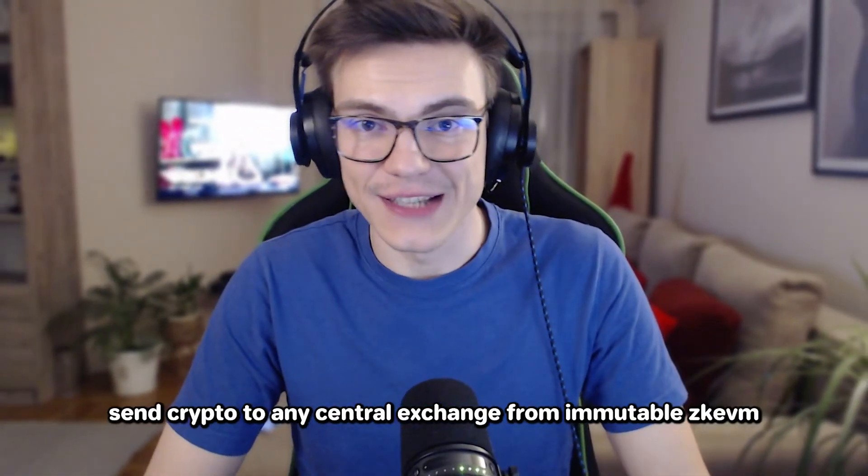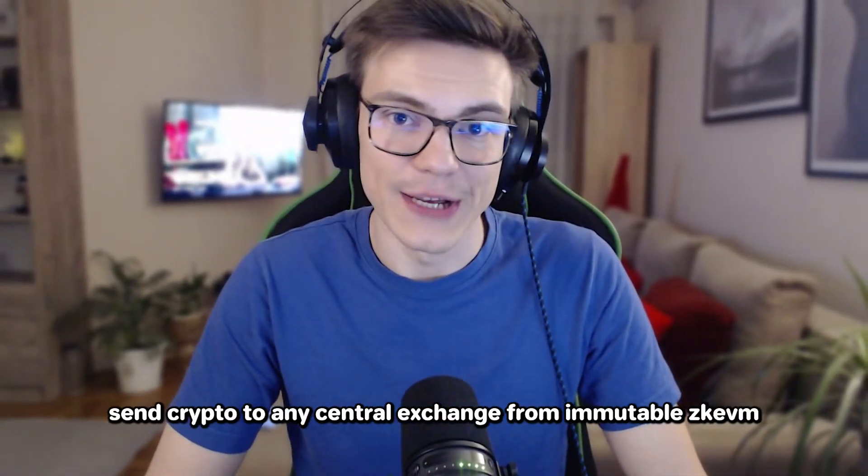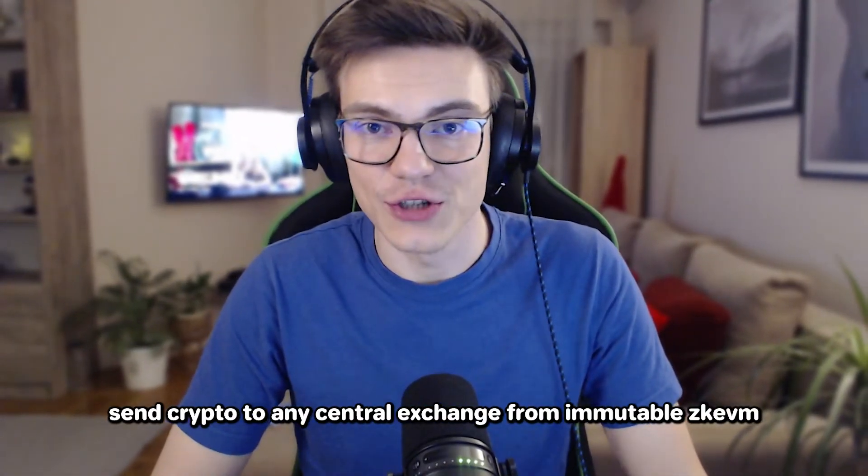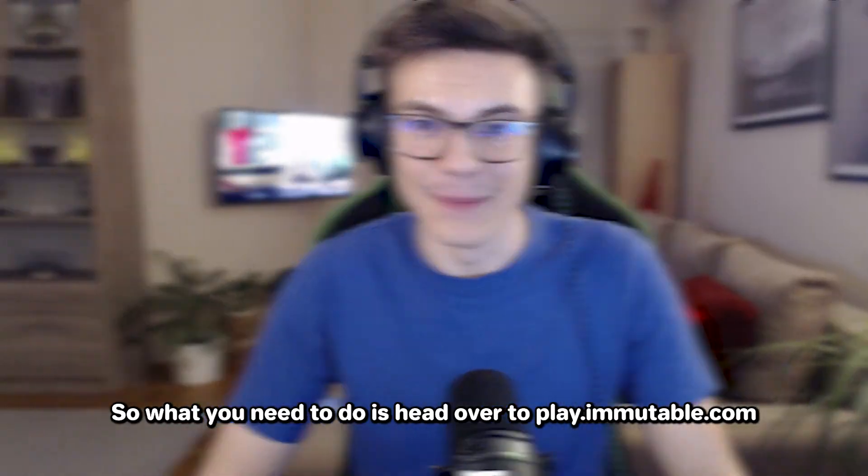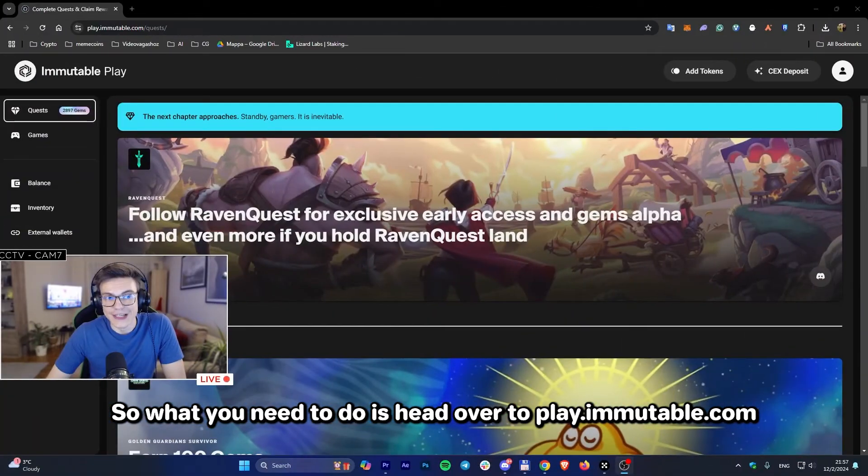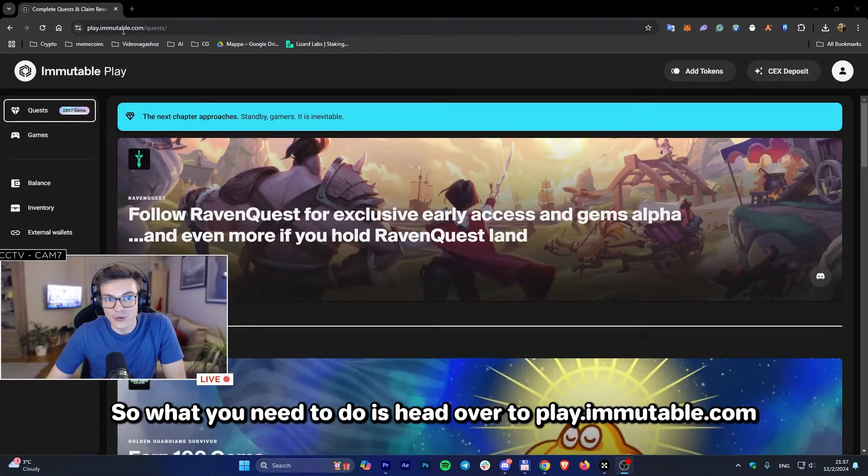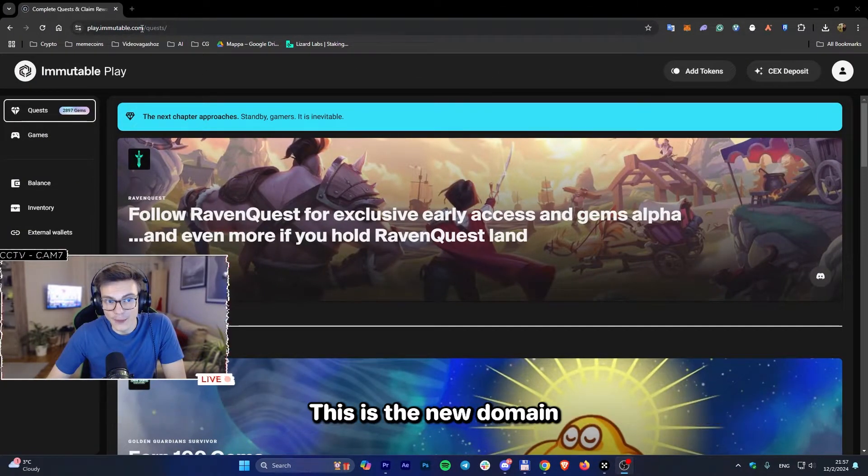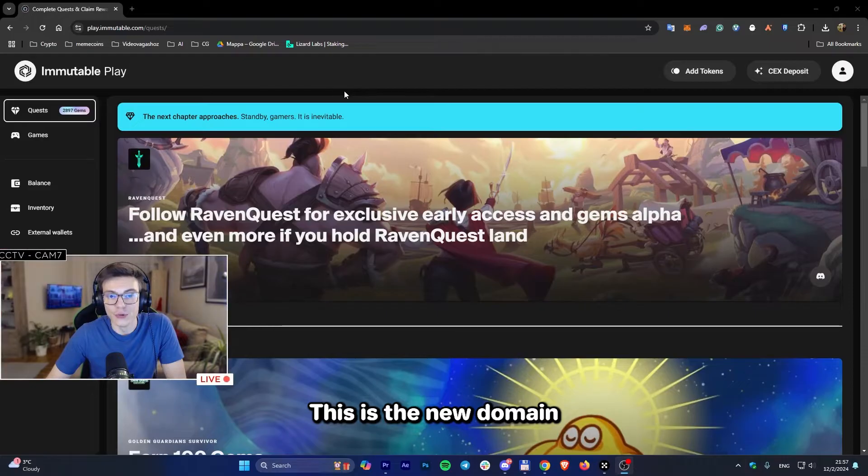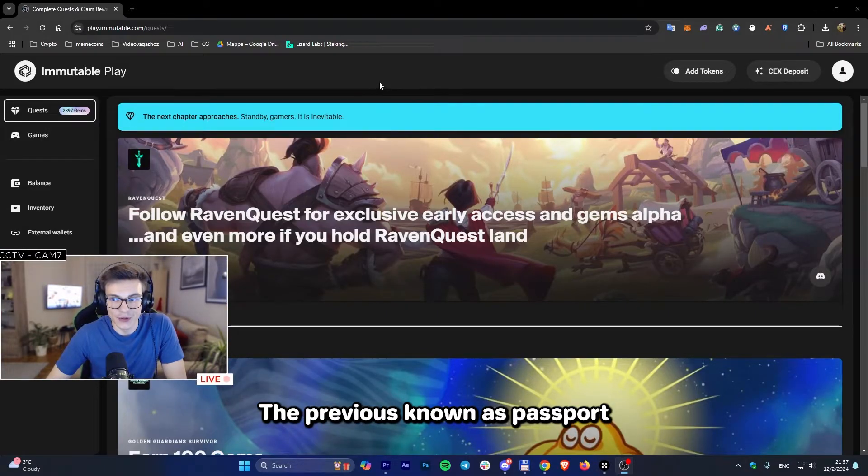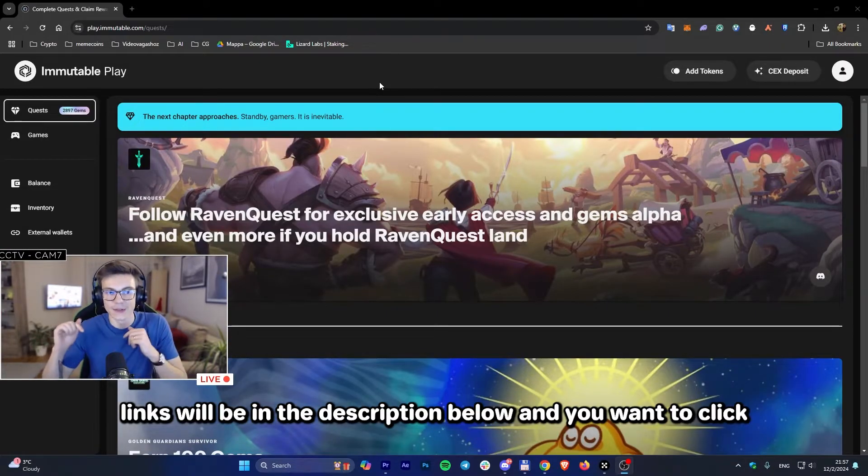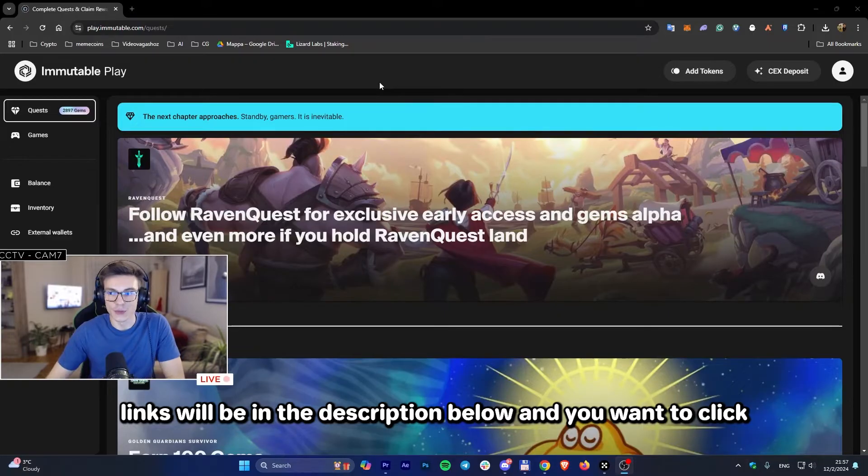It has never been easier to send crypto to any centralized exchange from Immutable ZKEVM. What you need to do is head over to play.immutable.com. This is the new domain, previously known as Passport. Links will be in the description below.